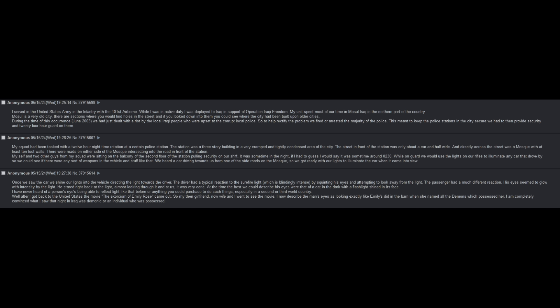After I got back to the United States, the movie The Exorcism of Emily Rose came out. My then girlfriend, now wife and I, went to see the movie. I now describe the man's eyes as looking exactly like Emily's in the barn when she named all of the demons which possessed her. I am completely convinced that what I saw that night in Iraq was demonic, an individual who was possessed.